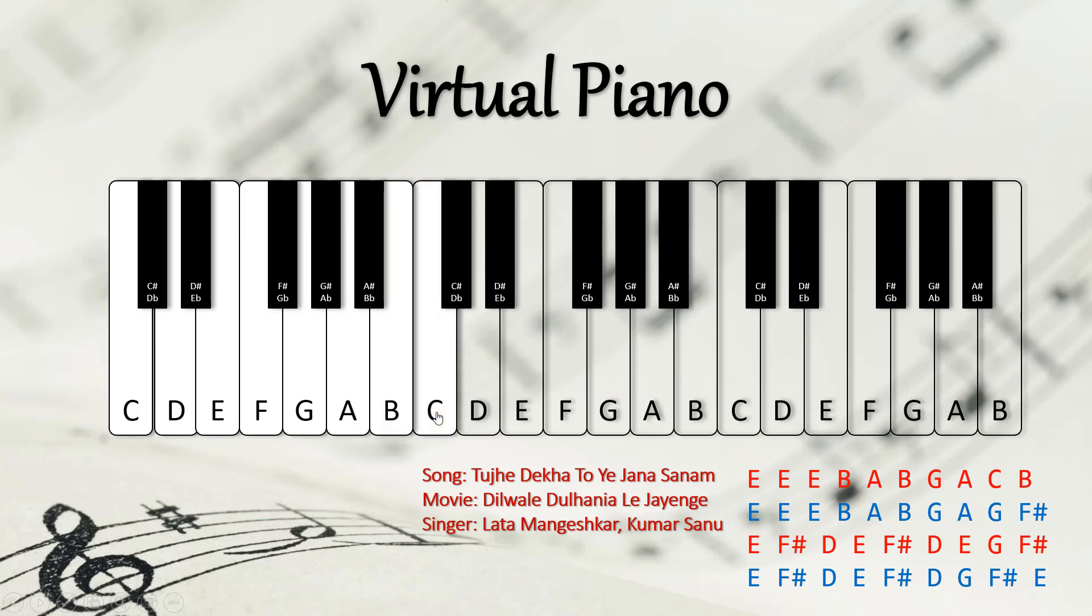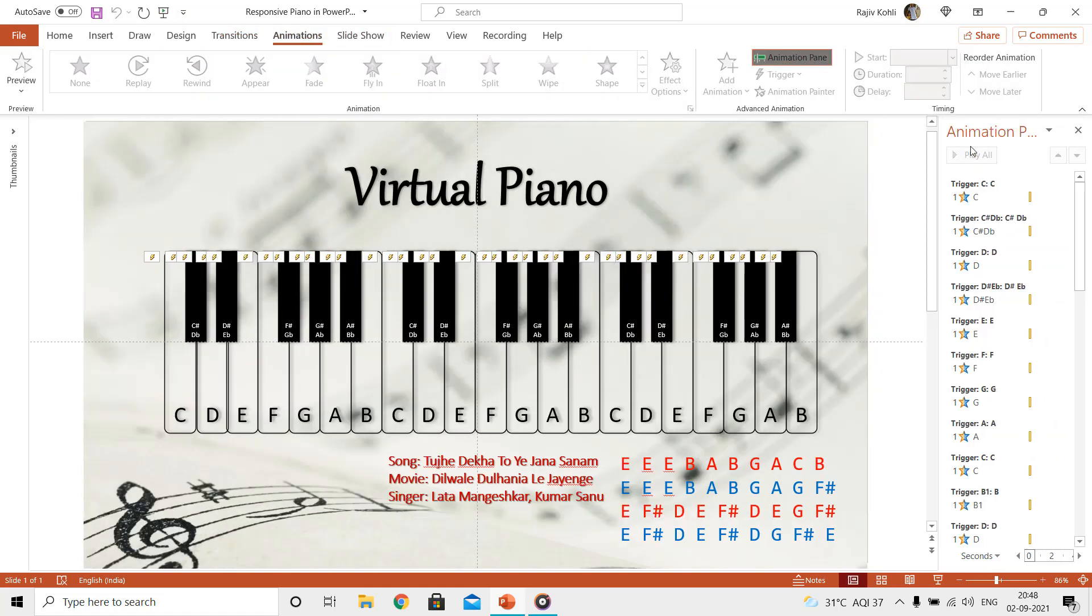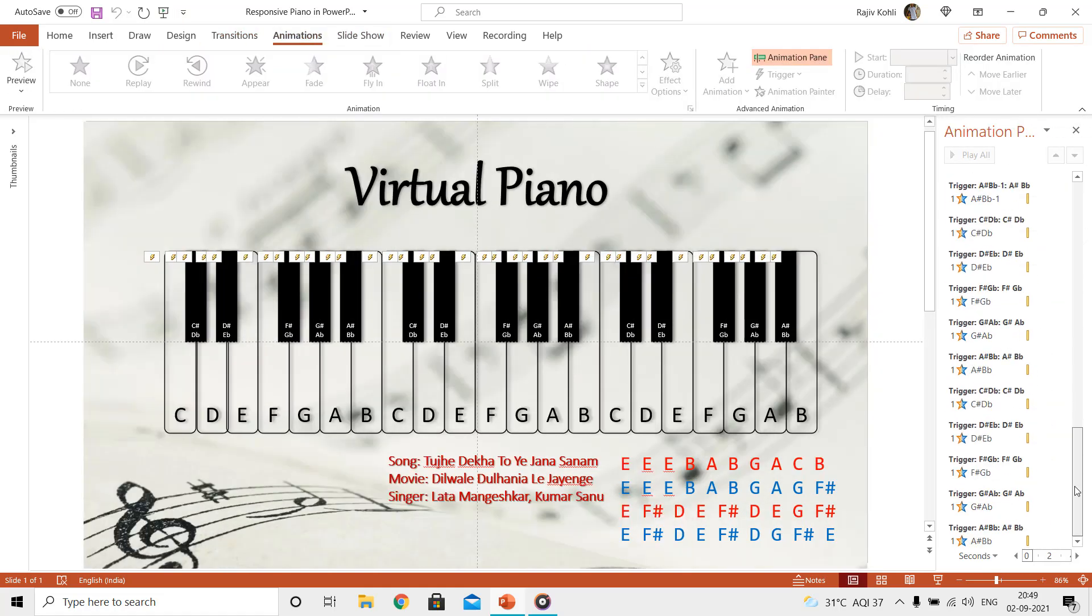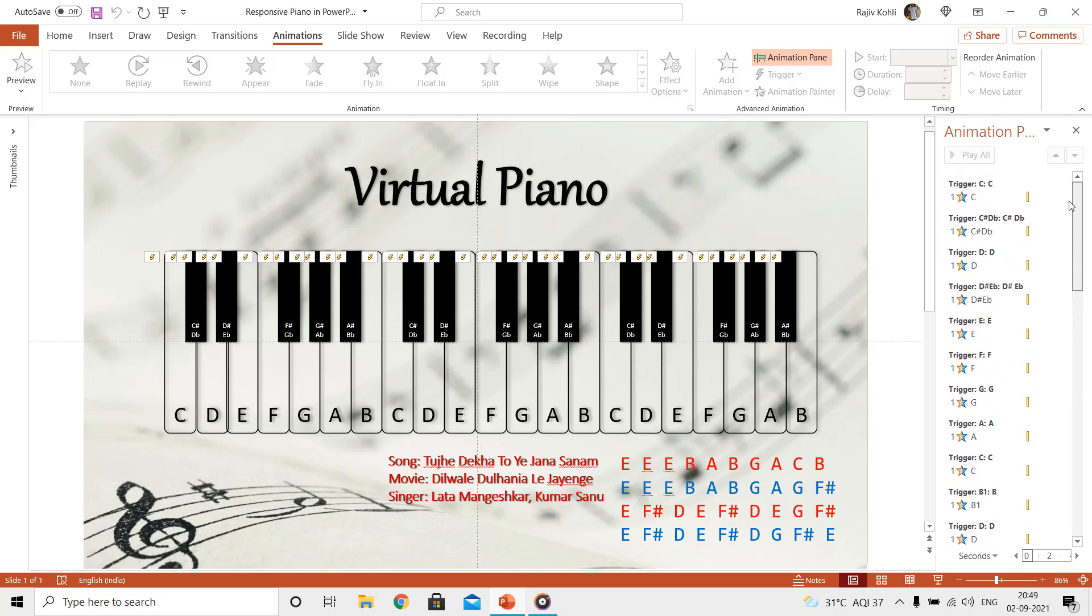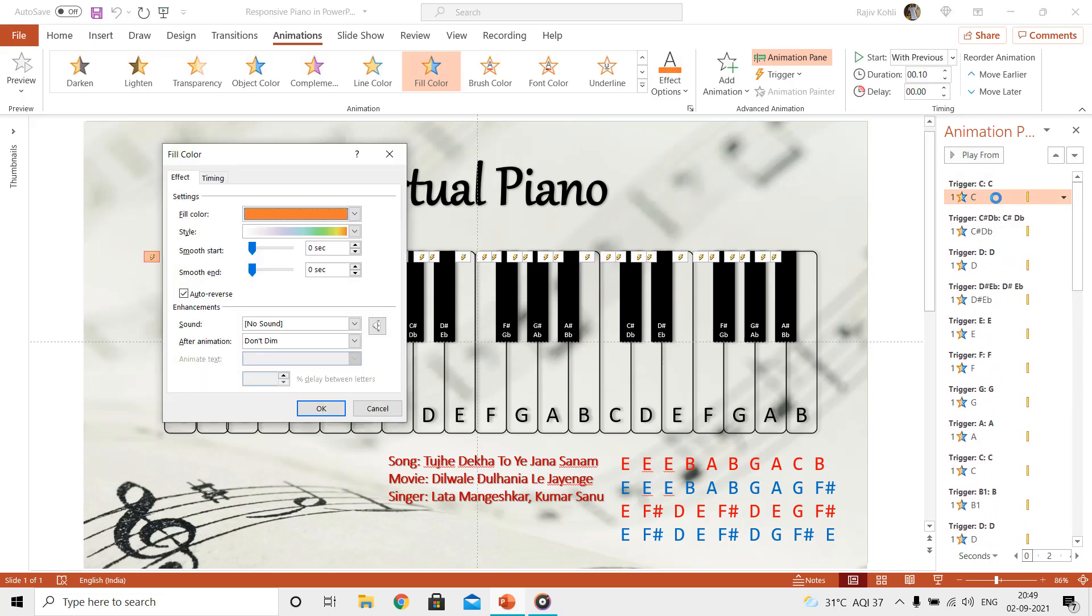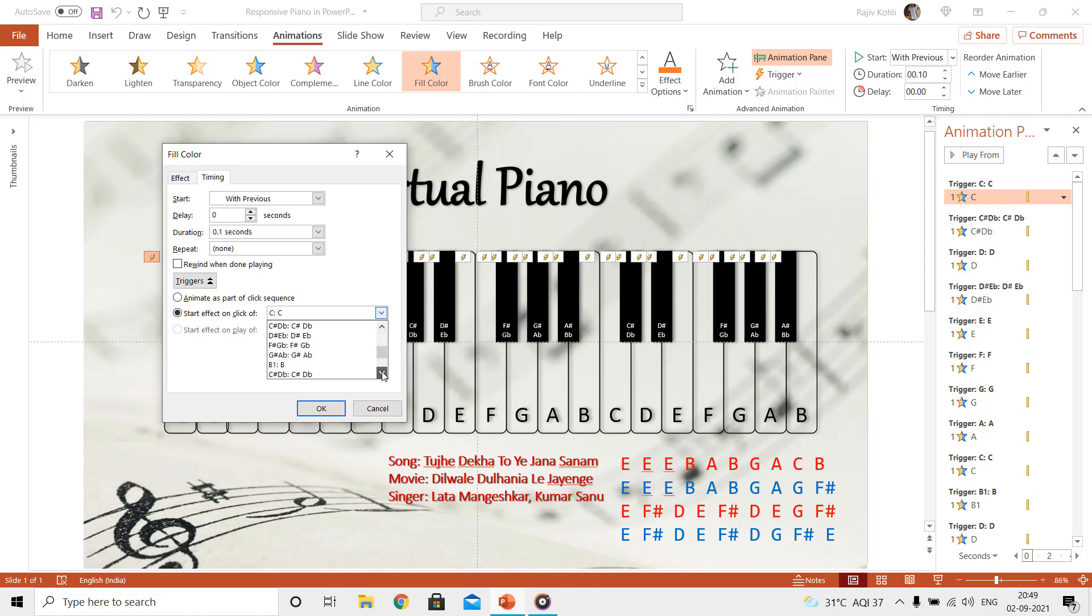We are almost done here, but if you also want to apply any animation effect to each key, like here we applied the fill color emphasis effect, we triggered those effects to play when a specific shape or key is pressed from the piano. It doesn't matter if you set them to play with previous or on click.